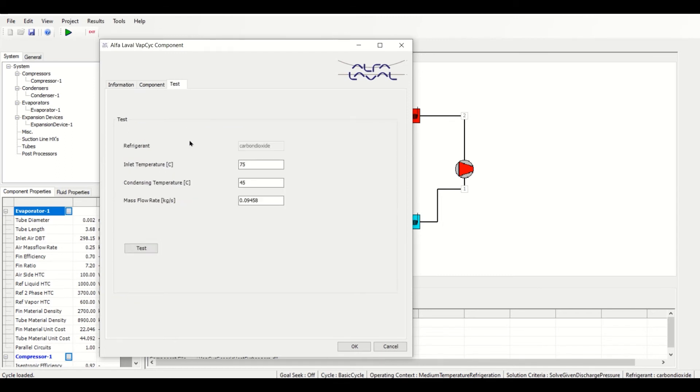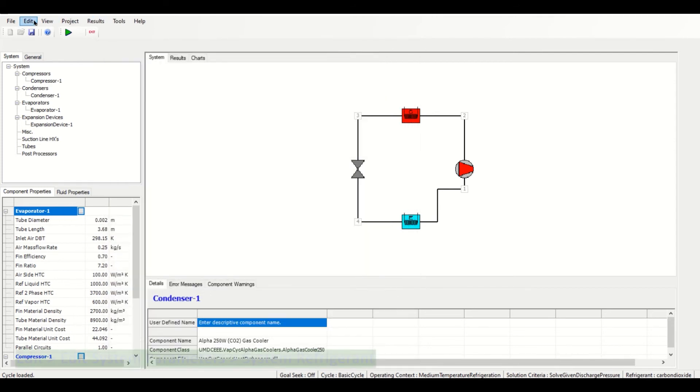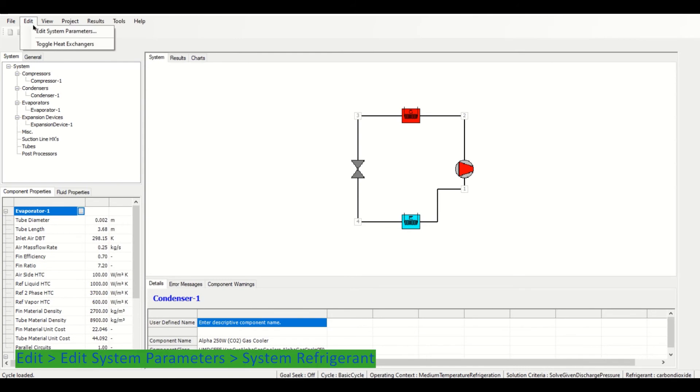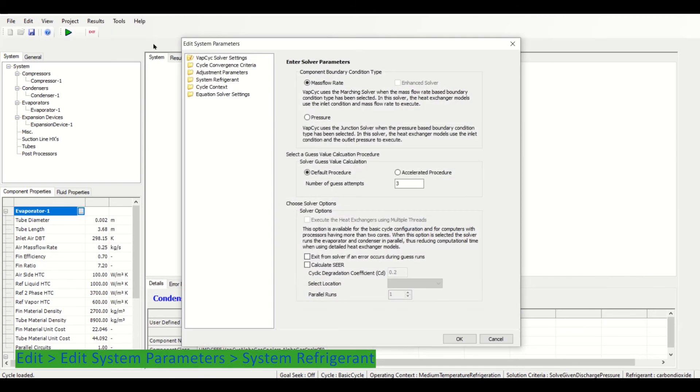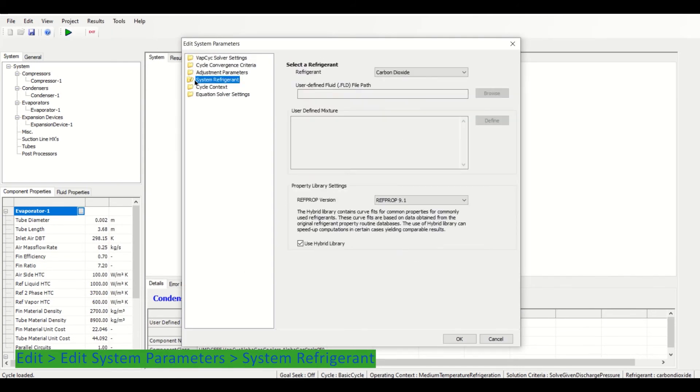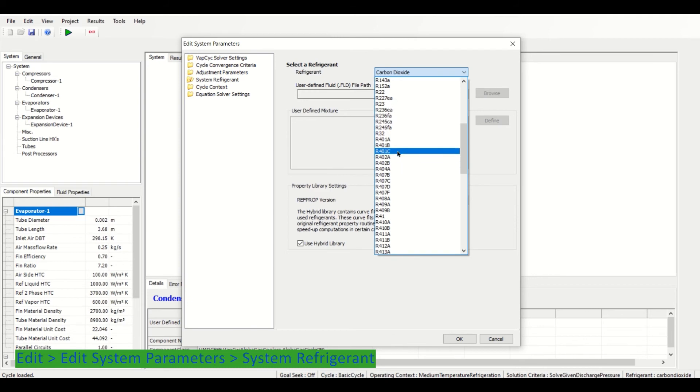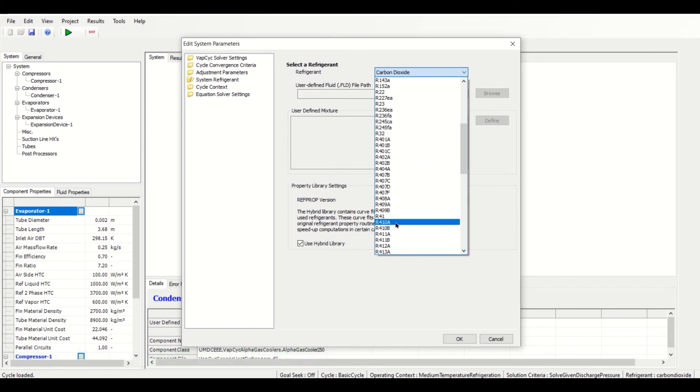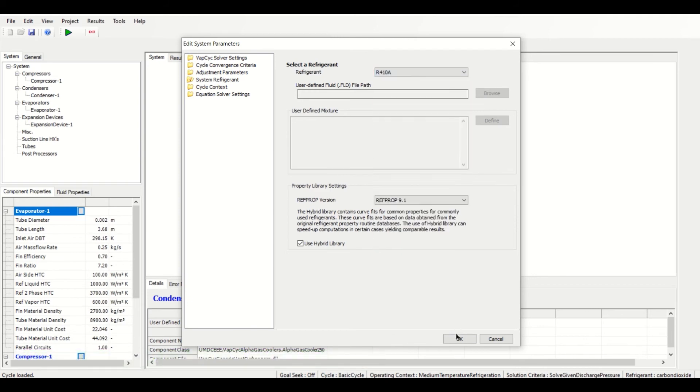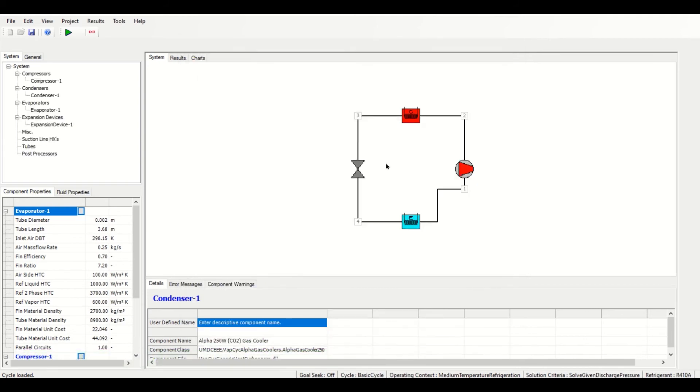The Test tab lets us view the refrigerant that the cycle is using. In order to change this refrigerant, go up to Edit, Edit Properties, find System Refrigerant on the side, and choose a different refrigerant from the drop-down menu.